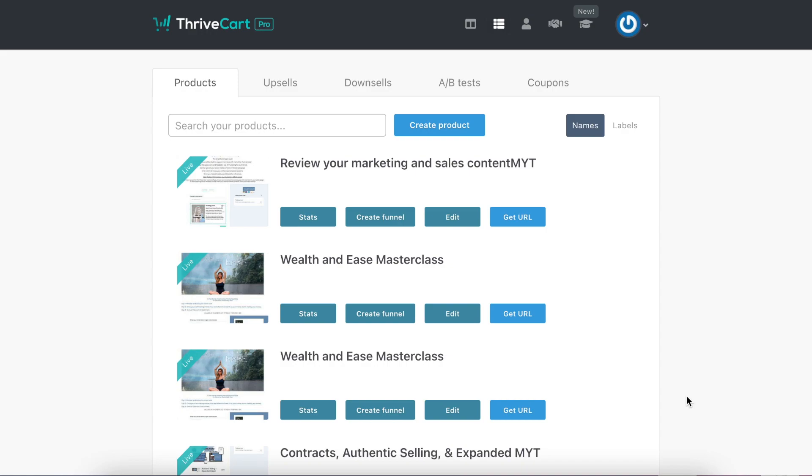I'm going to show you how you can create your own sales page inside of ThriveCart. You'll come up to the top where the dashboard is and click on products.